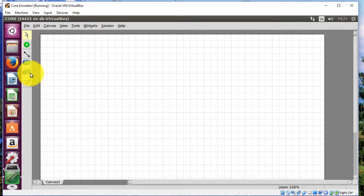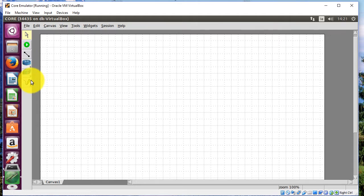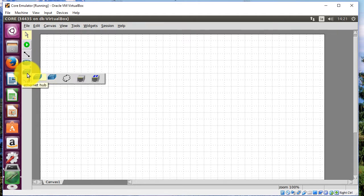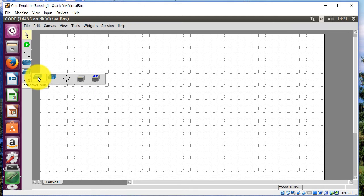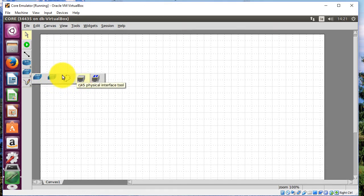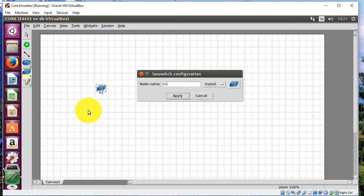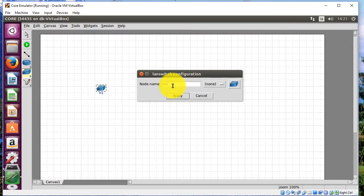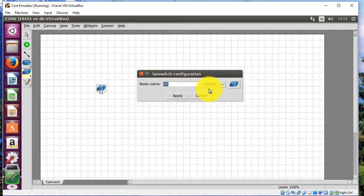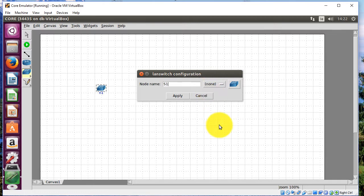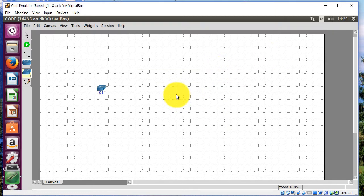I've got to come down here to the network layer. And you can see here, I can install a hub or a switch, a wireless LAN. So I'm going to start out with a switch. Click the switch. And you can see there, it's no N1 for node 1. I'm going to call it S1 for switch 1. Click apply.